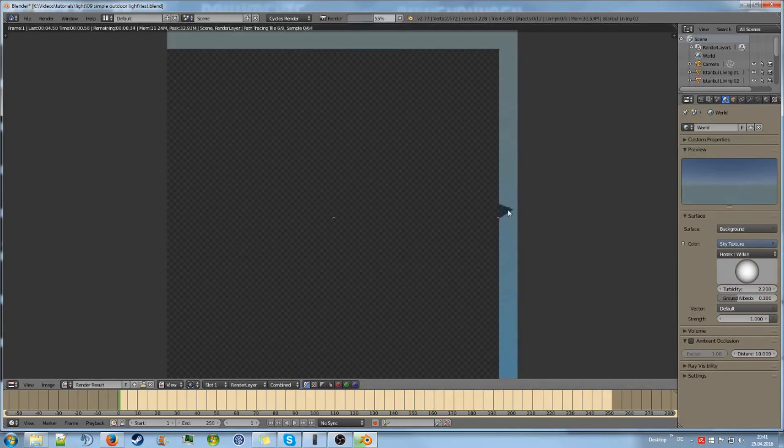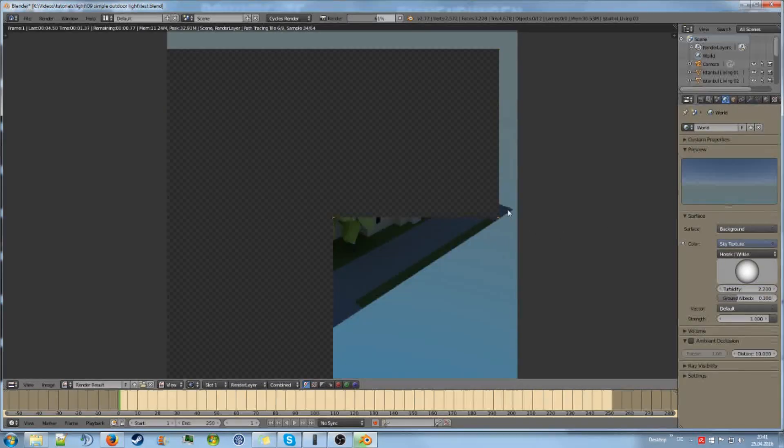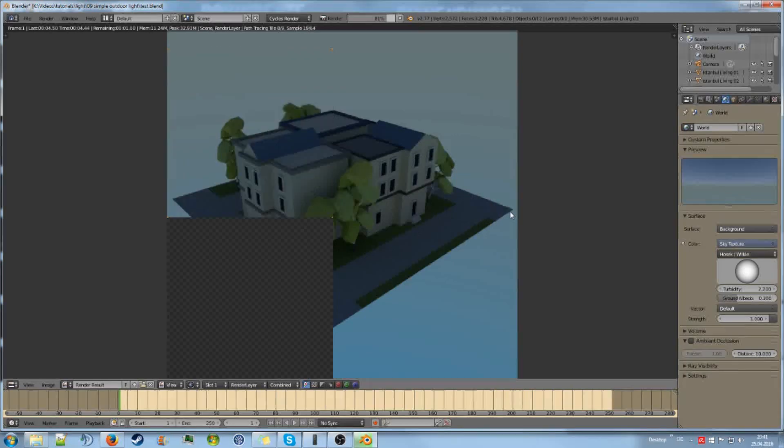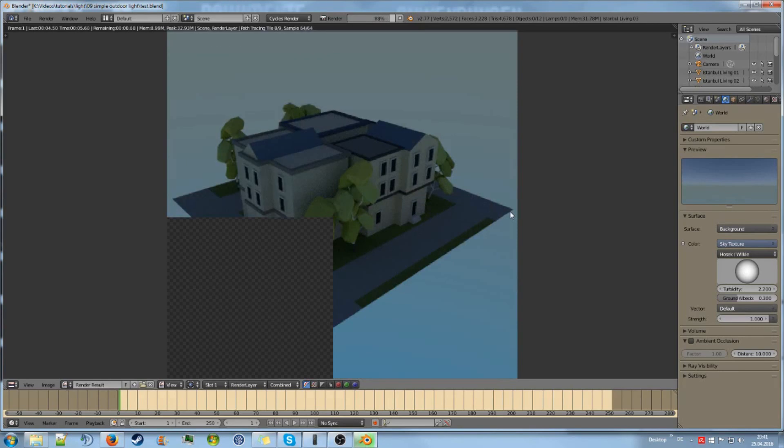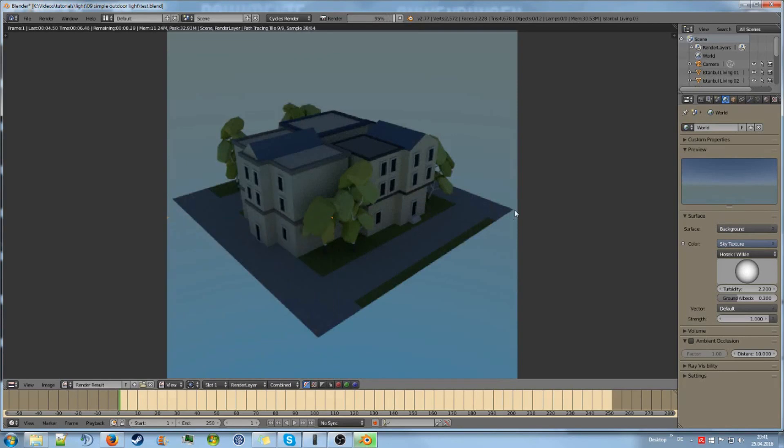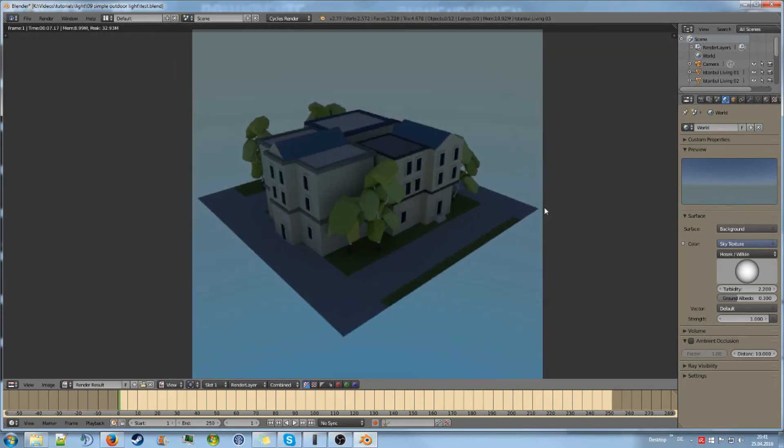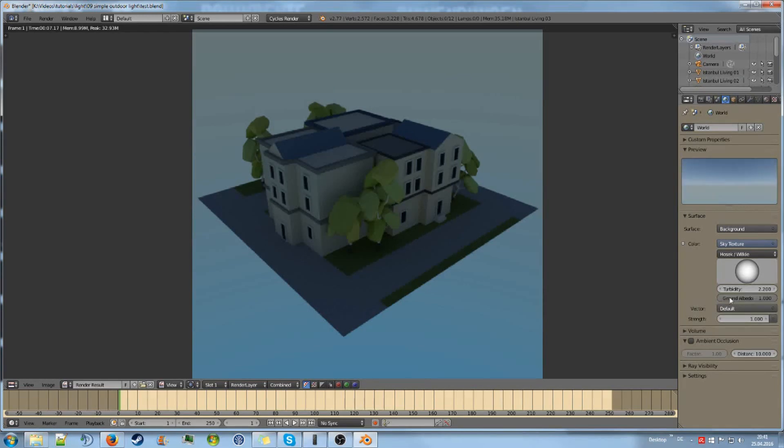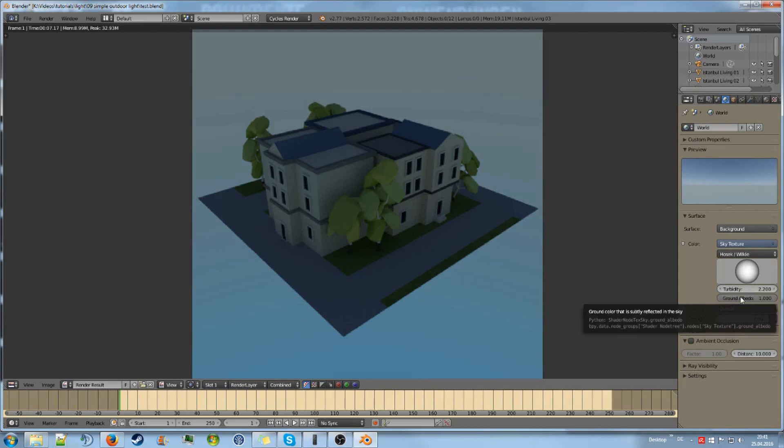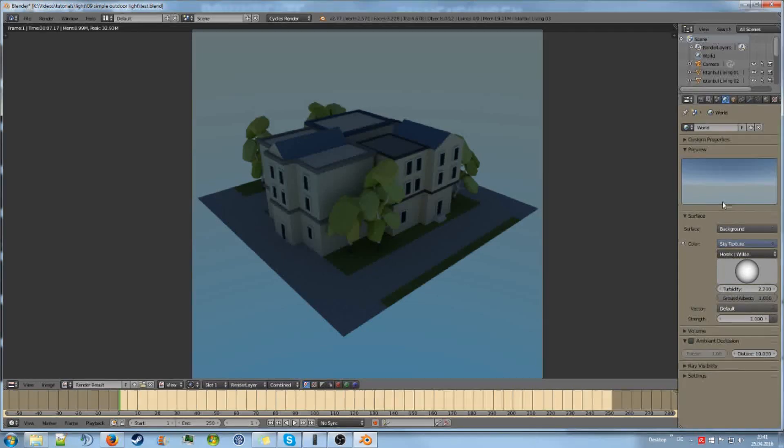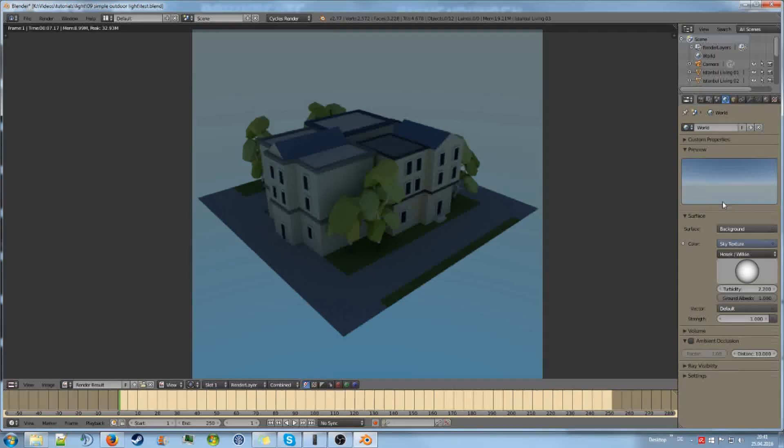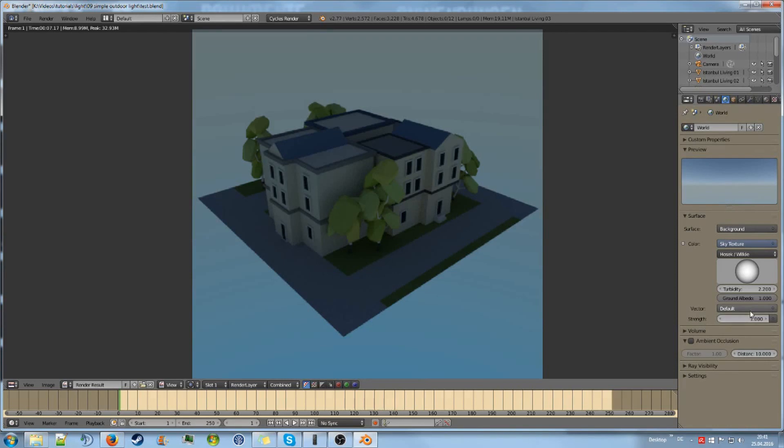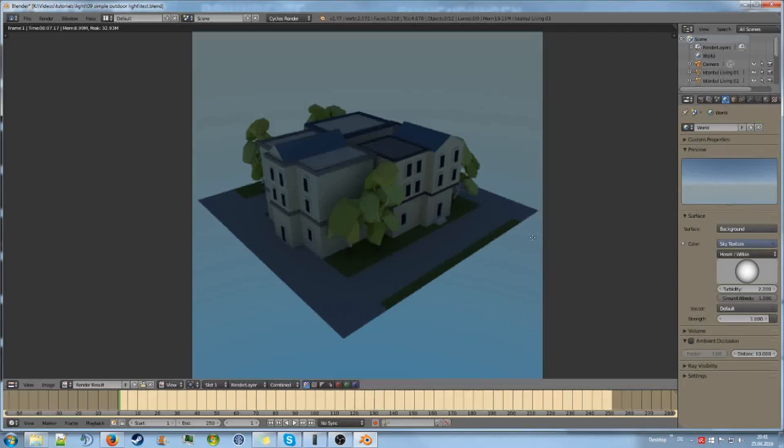But if we now render this, we can see everything is quite dark and it doesn't look that well yet. So what we are going to do is I always just put the ground albedo up to 100%, which isn't really 100% correct. But it helps us to brighten this a bit up and to get a nicer view.